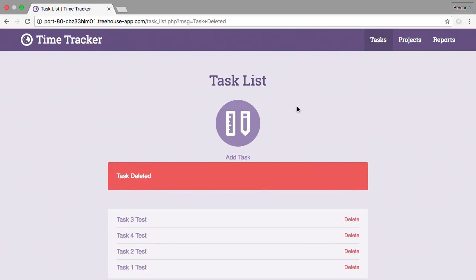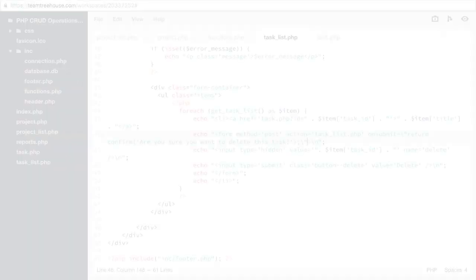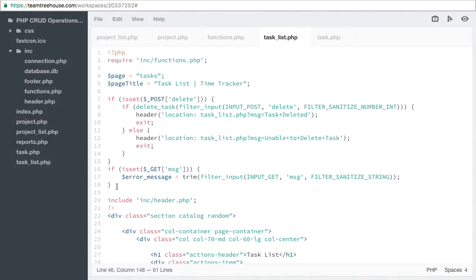Let's add the delete functionality to our projects as well. Back in workspaces, let's copy the post-conditional from the task list.